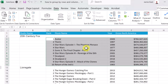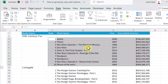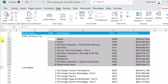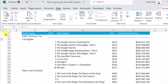It doesn't look like much happens, but if you go over to the left, take a look — I can click this button and notice that 20th Century Fox is all condensed underneath. I can open it back up by clicking it again.